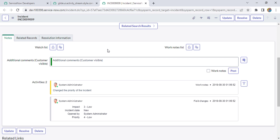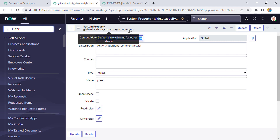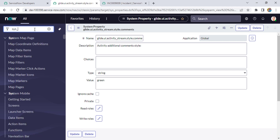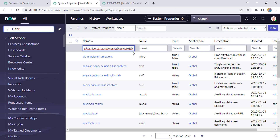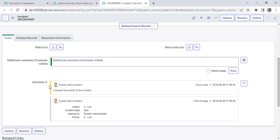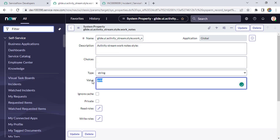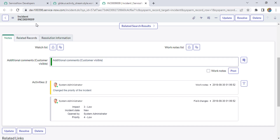Similarly, for work notes you use the same property path but replace 'comments' with 'work_notes'. Currently the work notes property is set to gold, so you can see the gold color. Let's change it to red and save. After saving, the work notes background color changes to red.